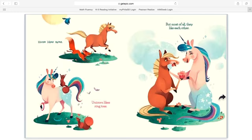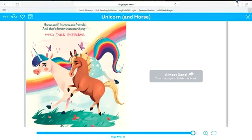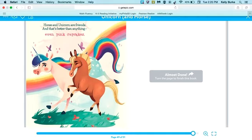Horse likes races. Unicorn likes ring toss. But most of all, they like each other. Horse and Unicorn are friends, and that's better than anything. Even pink cupcakes.